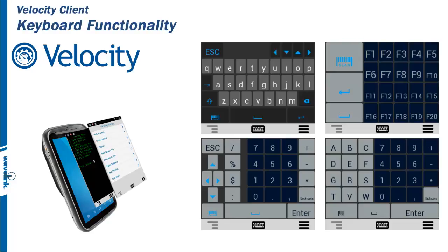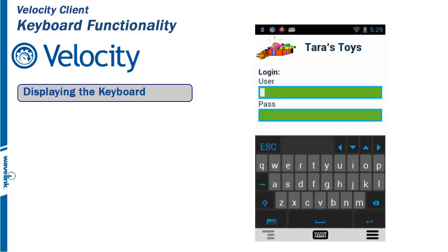Velocity client users have access to pop-up keyboards when doing their day-to-day work. Depending on how the application or Velocity package was designed, a keyboard can be displayed, hidden, or disabled.